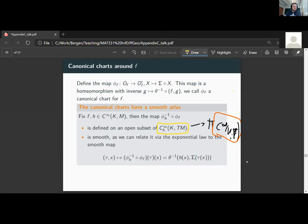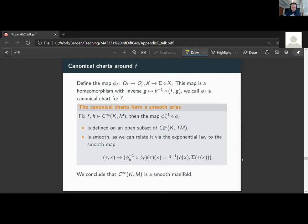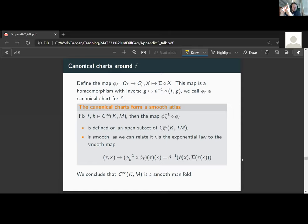The upshot is that the C∞ functions from K to M, with these canonical charts, actually form a smooth infinite-dimensional manifold modeled on these spaces of sections. Now we have a smooth manifold structure, and the underlying topology is the compact open C∞ topology. What remains is to show that this manifold structure is actually canonical — in the sense we discussed in the lecture. The underlying topology being the compact open C∞ topology is fine; we required this. However, we also need to prove that the exponential law holds.